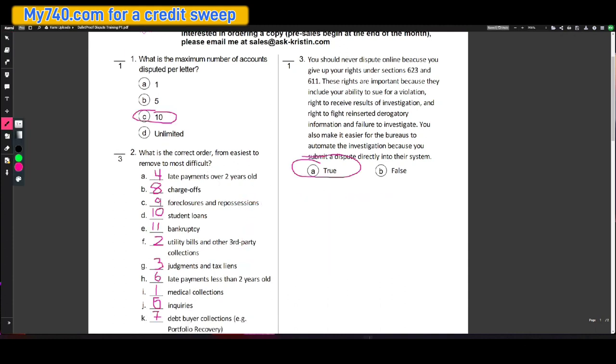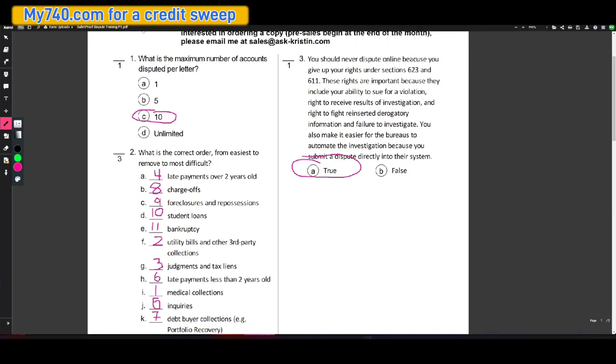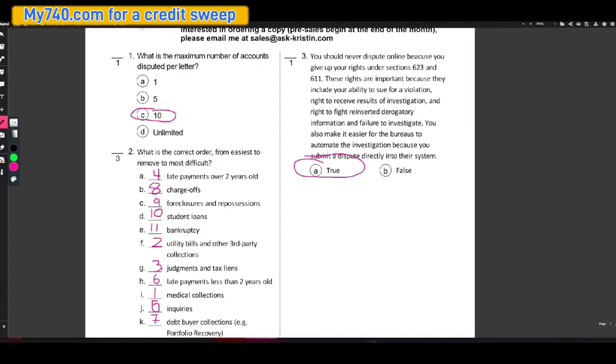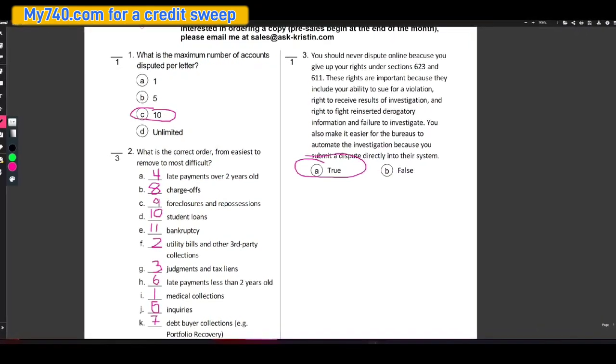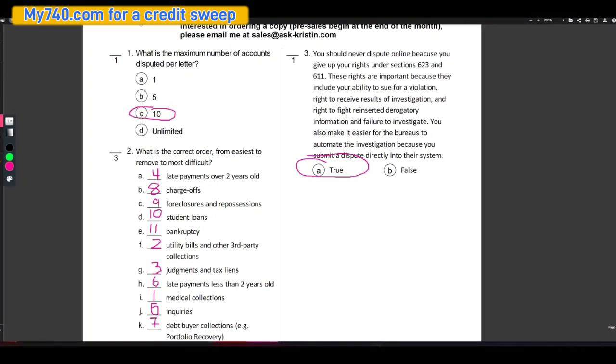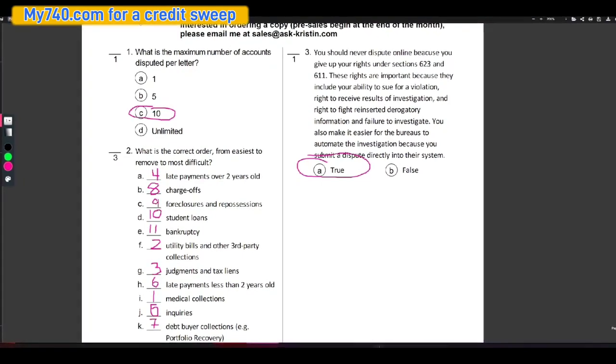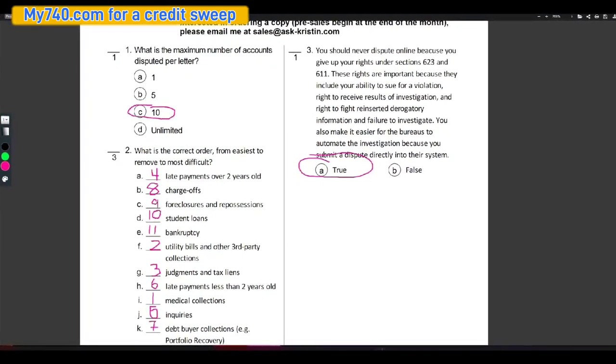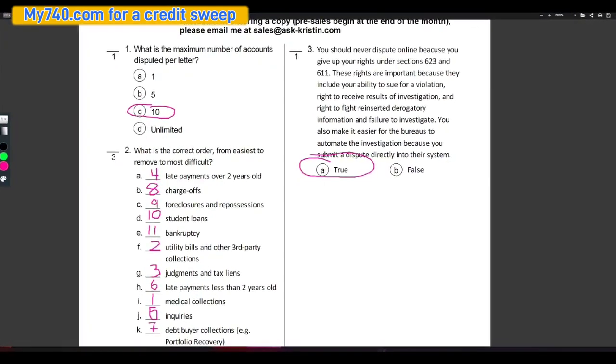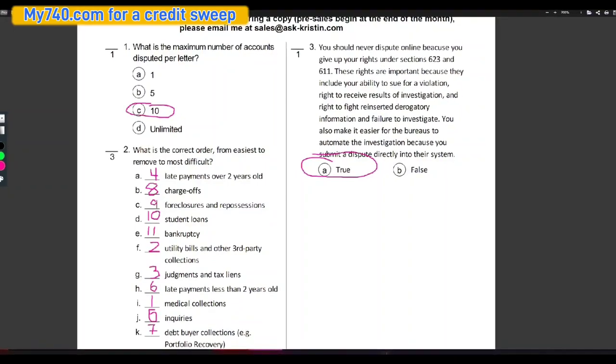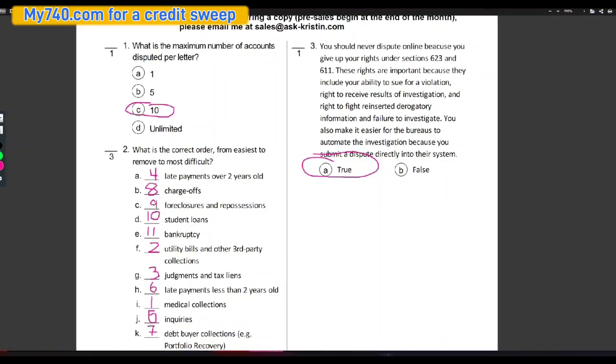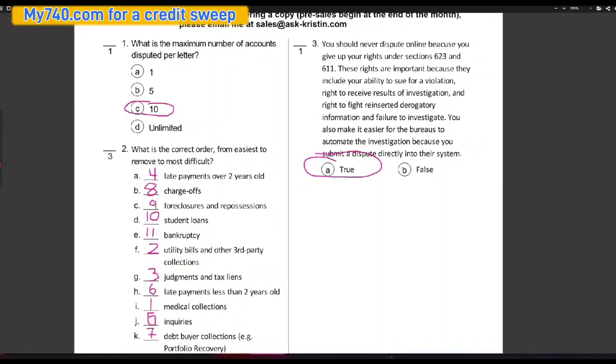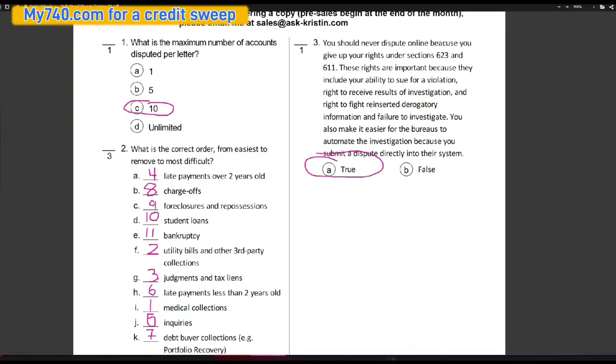Here we go. What is the maximum number of accounts that you should dispute per letter? The answer to that is 10, unless it's medical and with medical it is unlimited. What is the correct order from easiest to remove to most difficult? So number one is going to be medical collections. Number two, utility bills and other third party collections. Three, judgments and tax liens. Four, late payments over two years old. Five is inquiries.